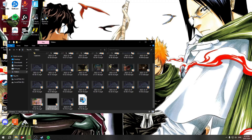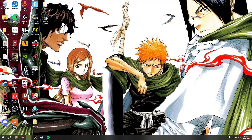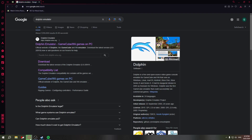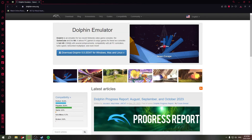Hey guys, it's Tech Tutorial Guy back here on another video. Today I'm going to show you guys how to use Dolphin emulator — Dolphin emulator lets you play GameCube and Wii games on your PC using emulation. I'll put the link inside the description for you guys.